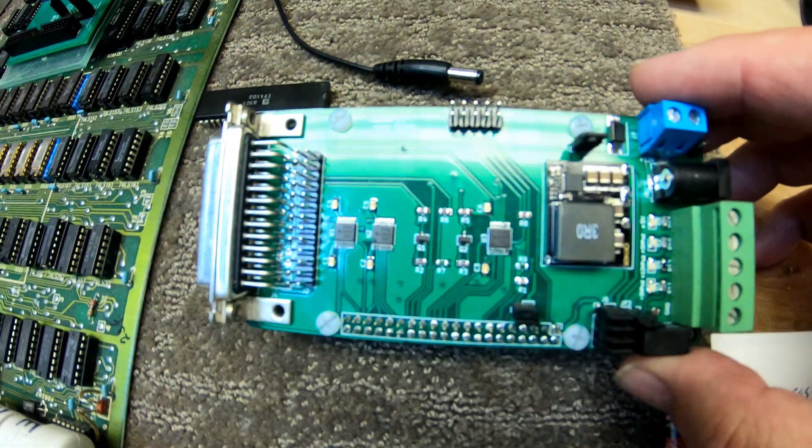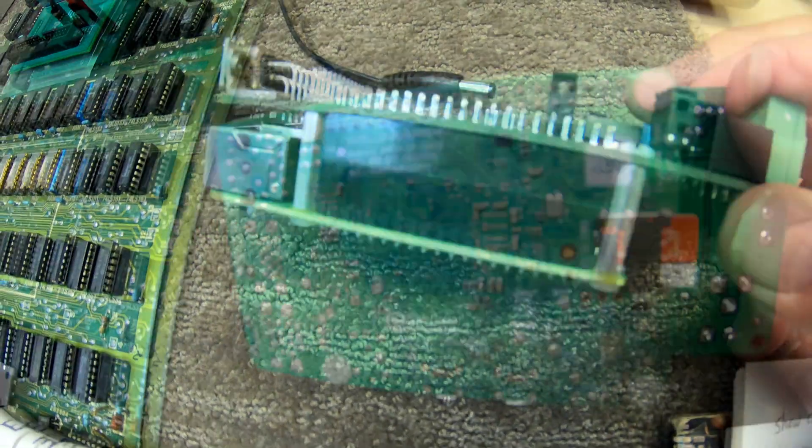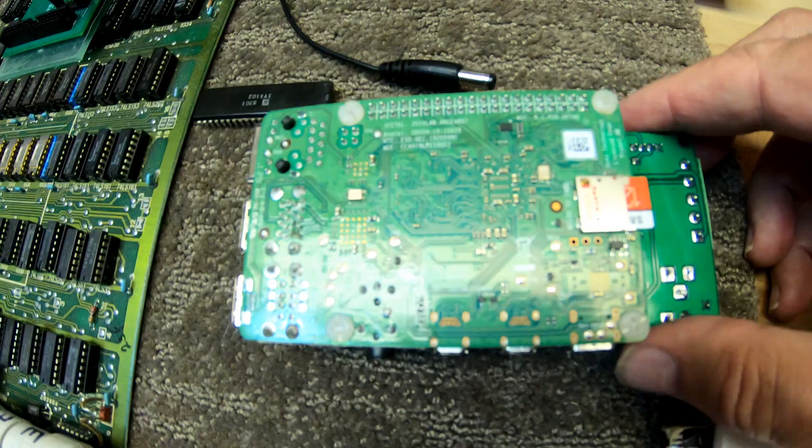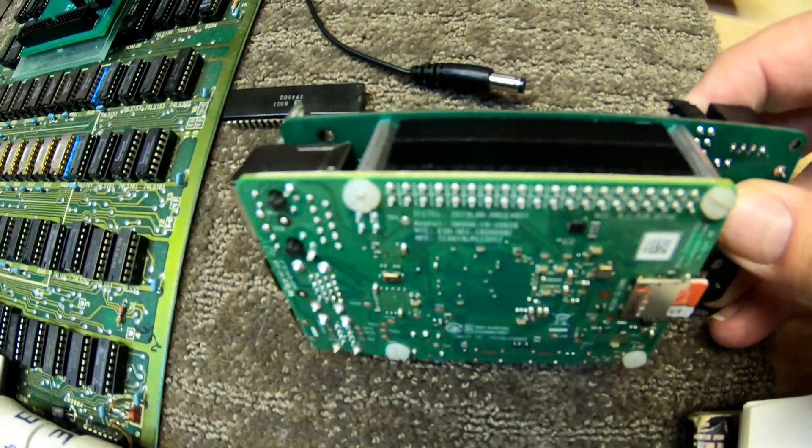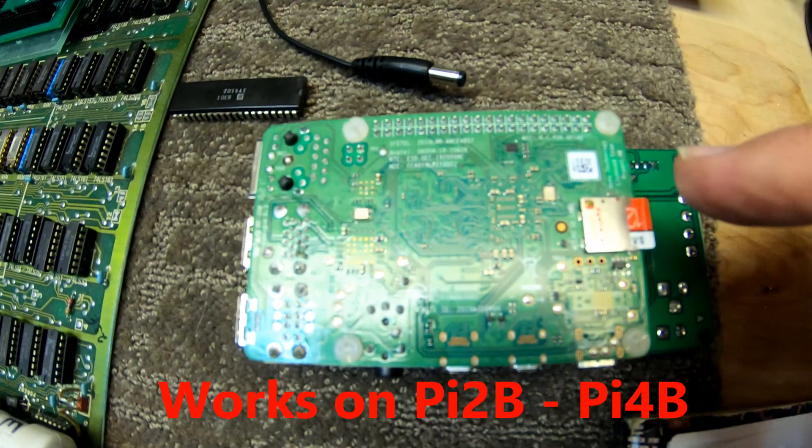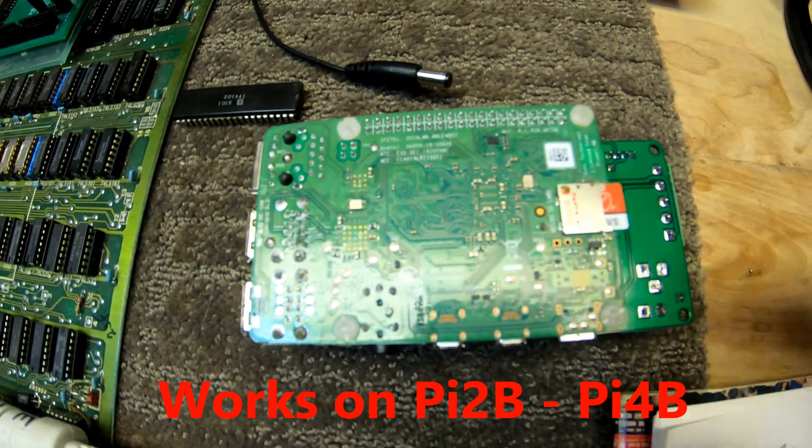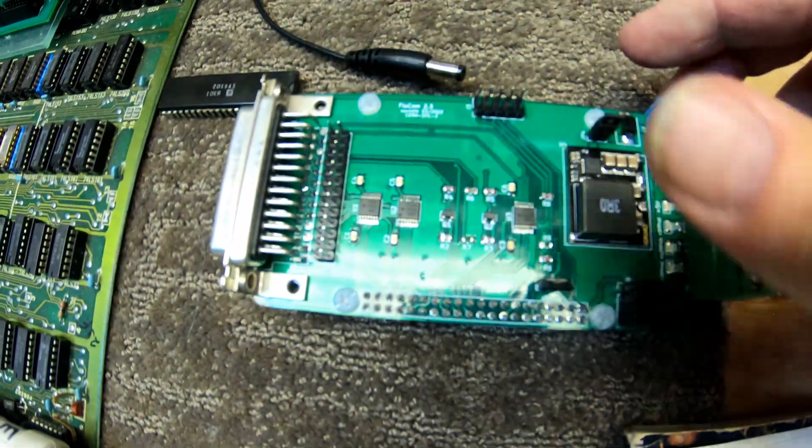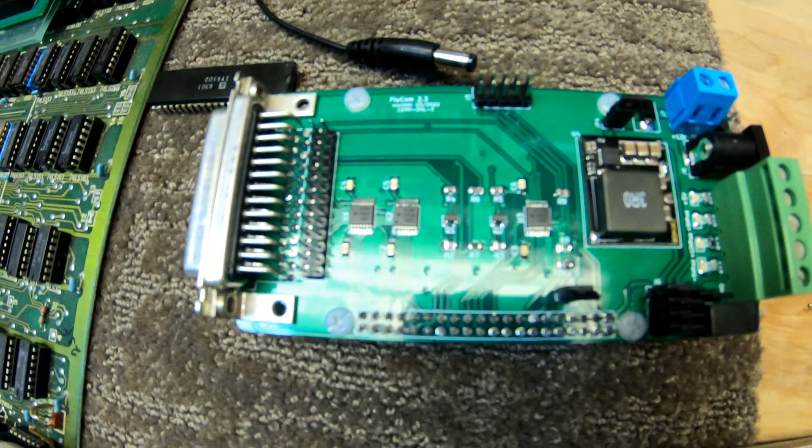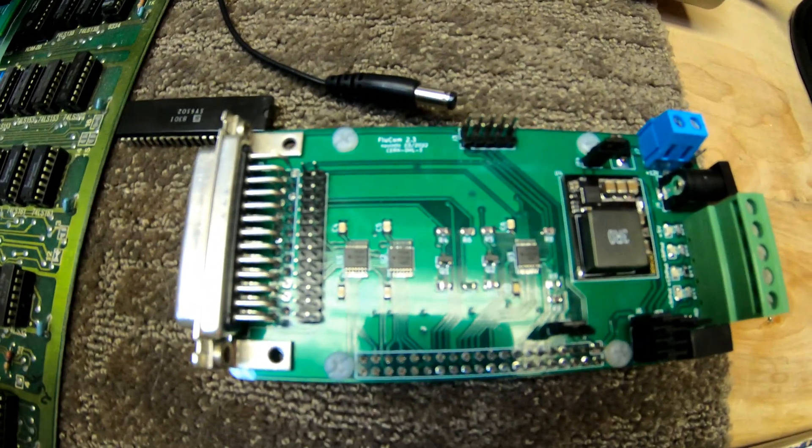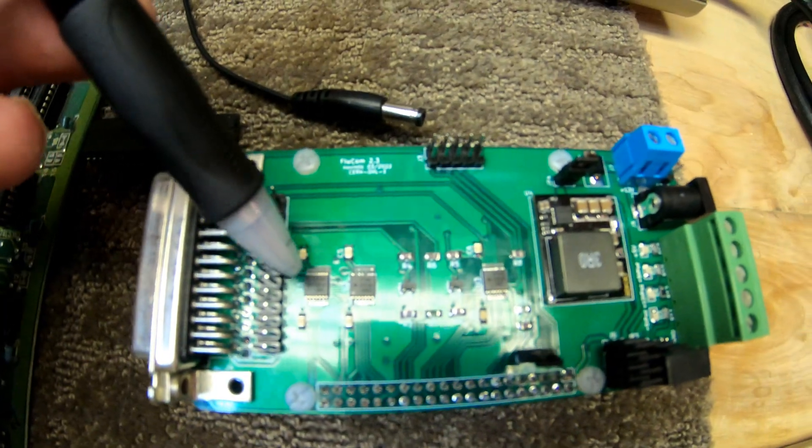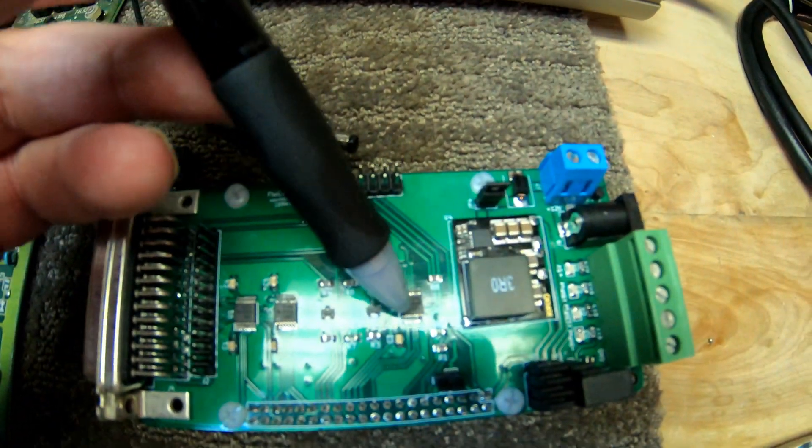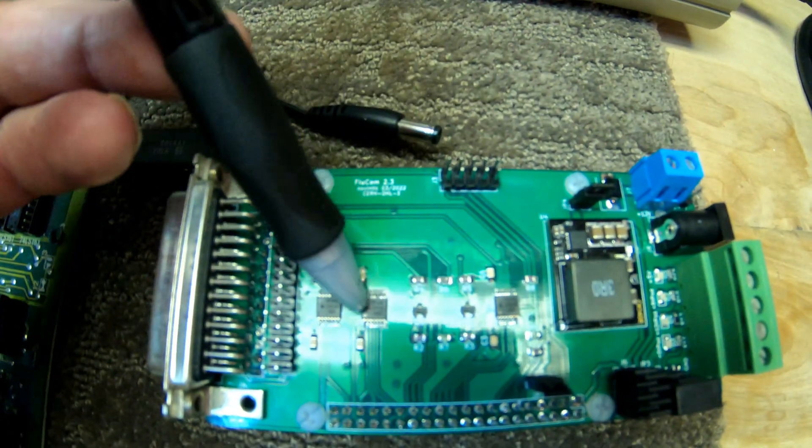It's based on a Pi 4B. Here's the Pi 4B on the bottom with a 128 gig flash card in it that contains the 64-bit Pi OS. I want to talk a little bit about the build for this particular product. The level shifter chips, 3.3 volts to 5 volts, there's three of them.